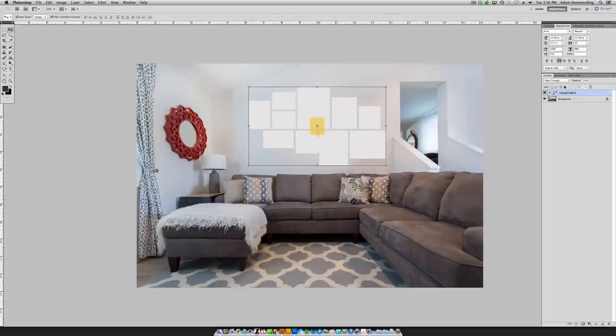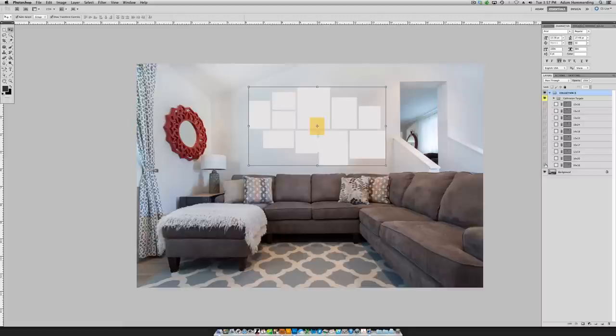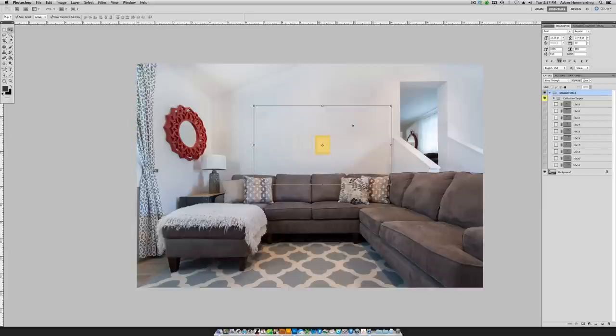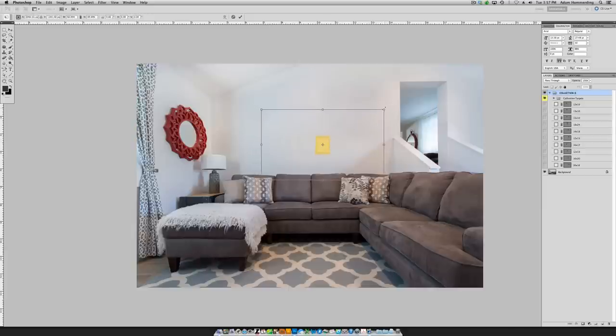The pre-design process with the Canvas Collection Templates is as simple as choosing one of the 25 collections, dragging that collection over your client's wall image, scaling the collection using the built-in calibration targets, and adding your client's images into the completed collection.